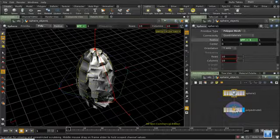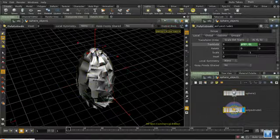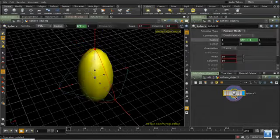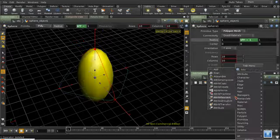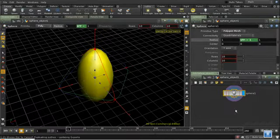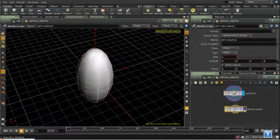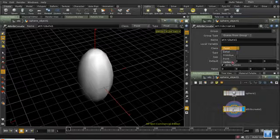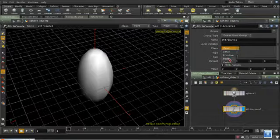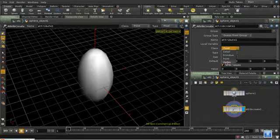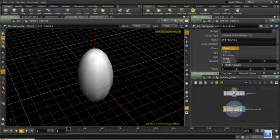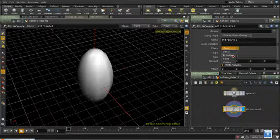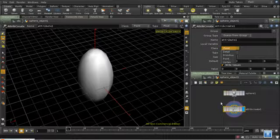And this is where attributes come in. So let's create an attribute, which we can do using the attribute create SOP. And this can create attributes at three or four different levels. We can start at the vertex level, then the points, then primitives, and finally detail. A vertex attribute obviously exists for every vertex. A point attribute for every point. For a primitive attribute, there's one attribute per primitive. And this final level, detail, means there's one attribute for the entire network.